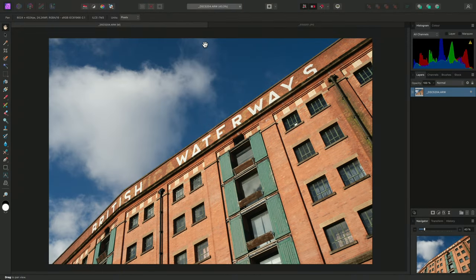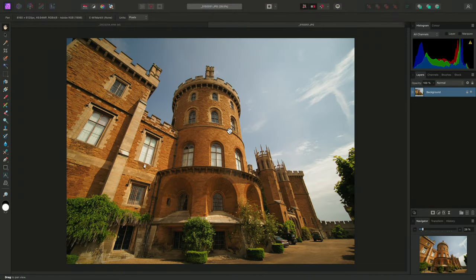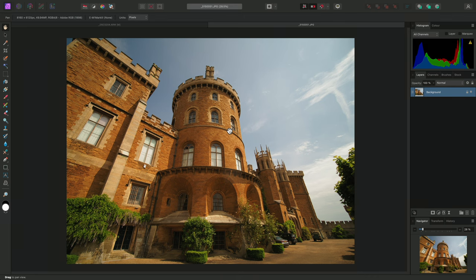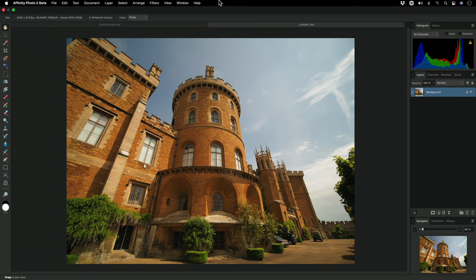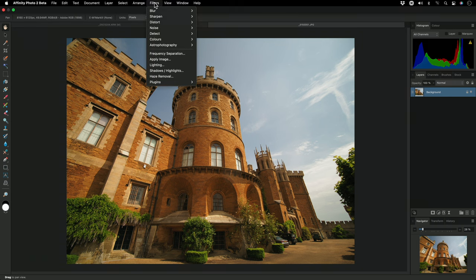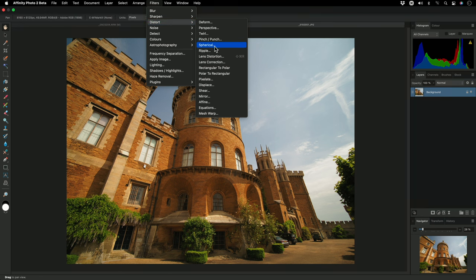Now you might be in a position where you only work with out of camera JPEGs rather than raw files. In this case, you can manually apply a lens correction profile as a filter. So I'll go to Filters, Distort, Lens Correction.